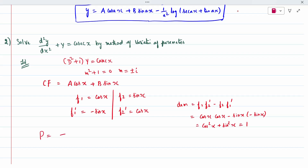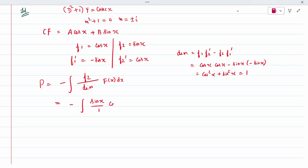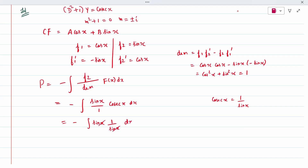Calculate P. Formula: P = −∫[f2/denominator]·F(x)dx = −∫[sin(x)/1]·cosec(x)dx. Since cosec(x) = 1/sin(x), sin(x) and cosec(x) cancel, leaving −∫dx = −x. So P = −x.